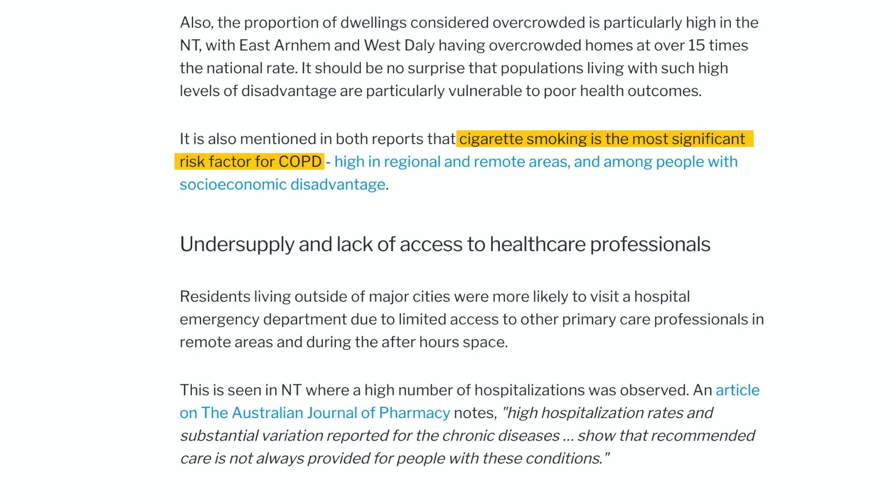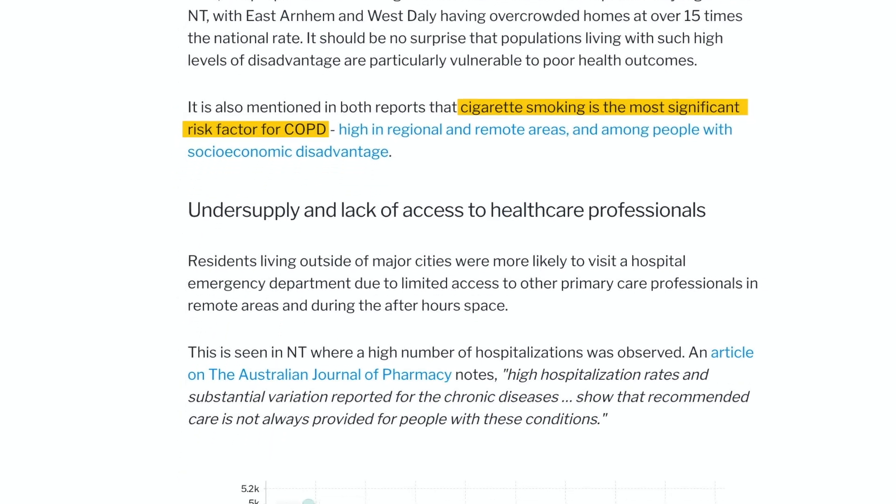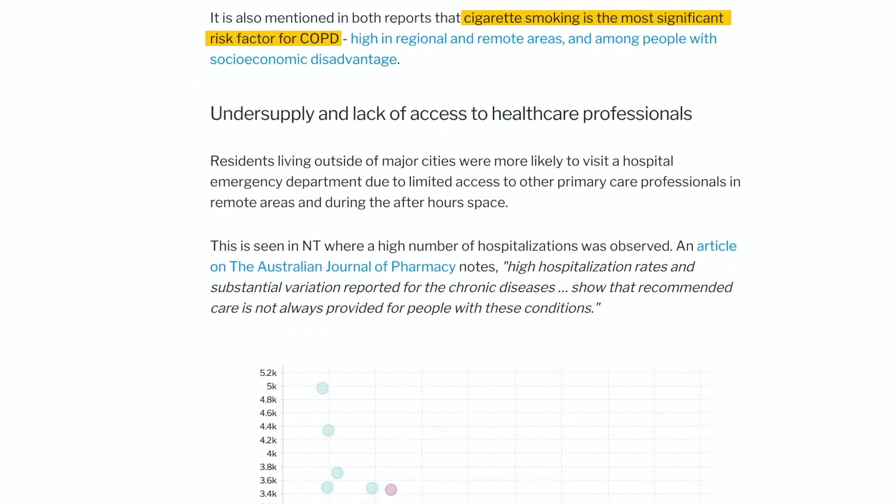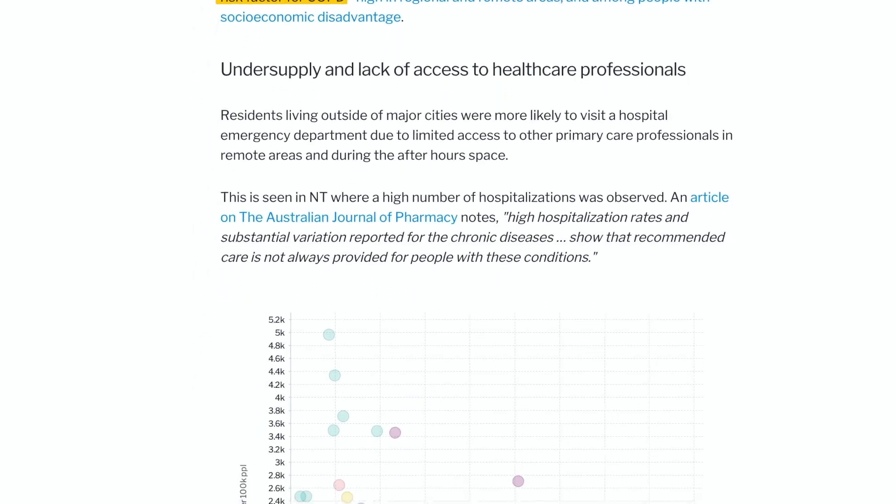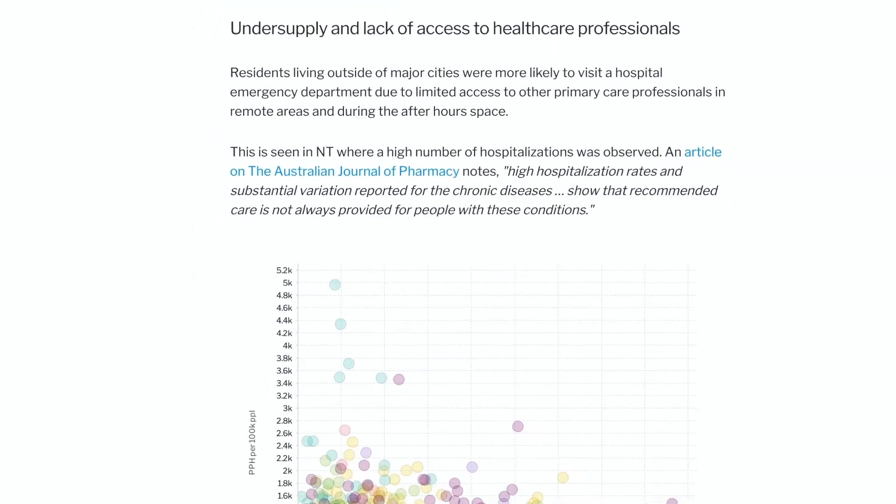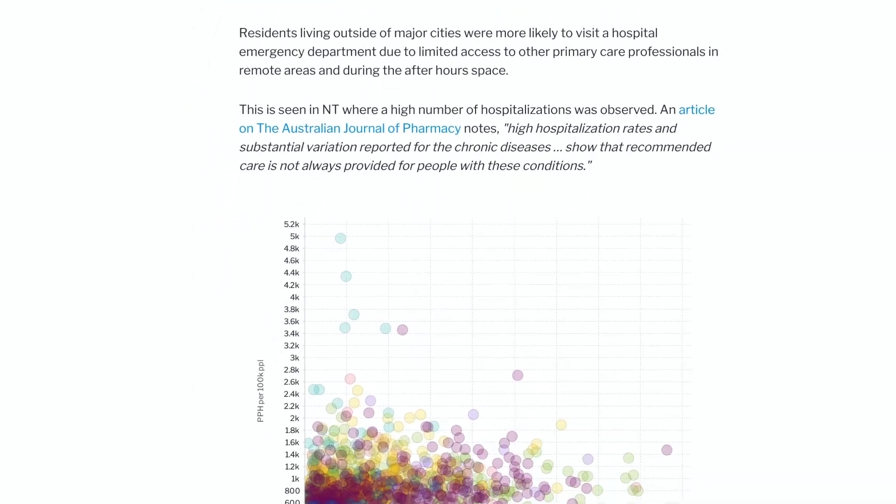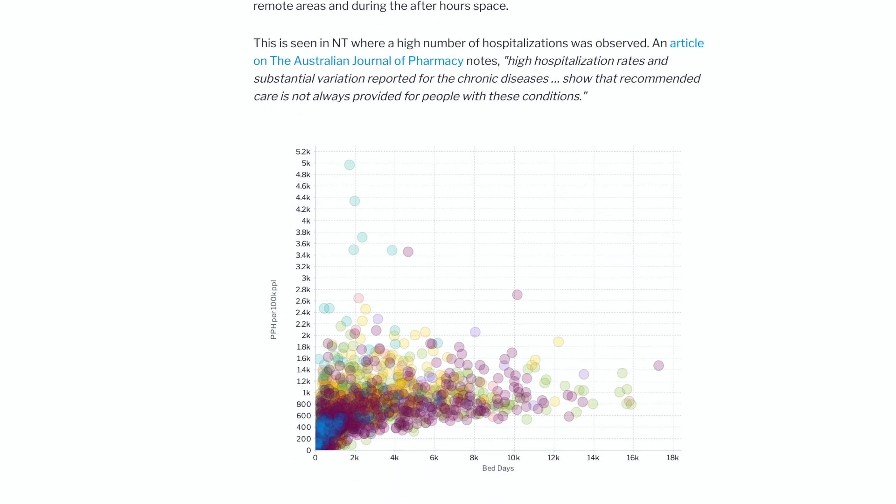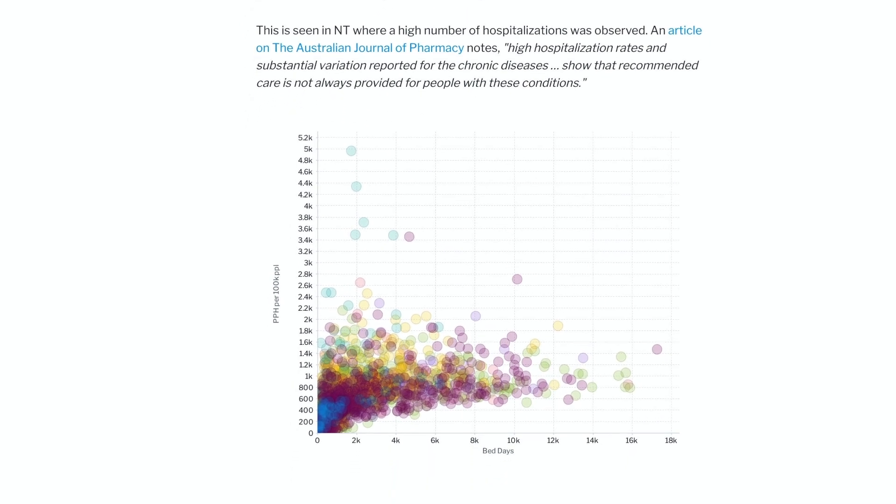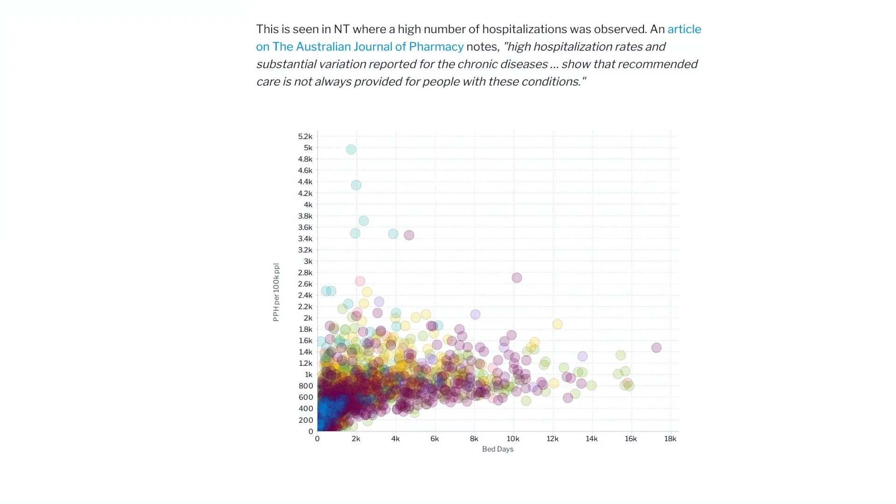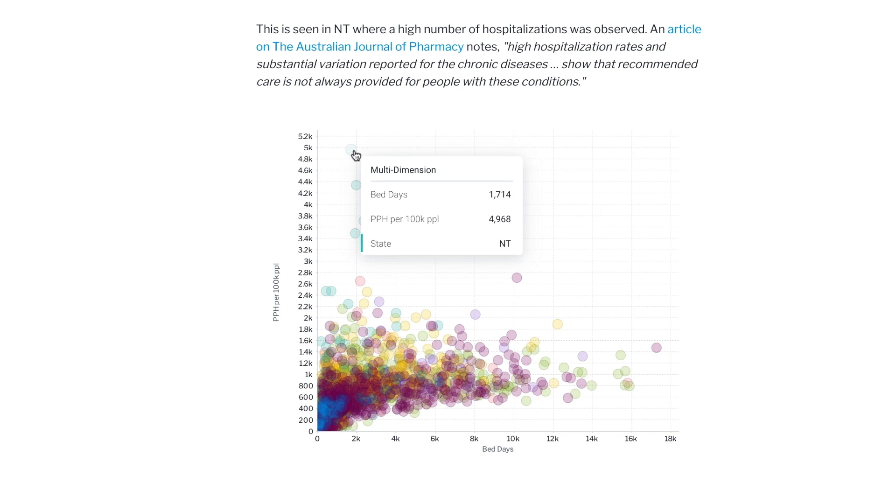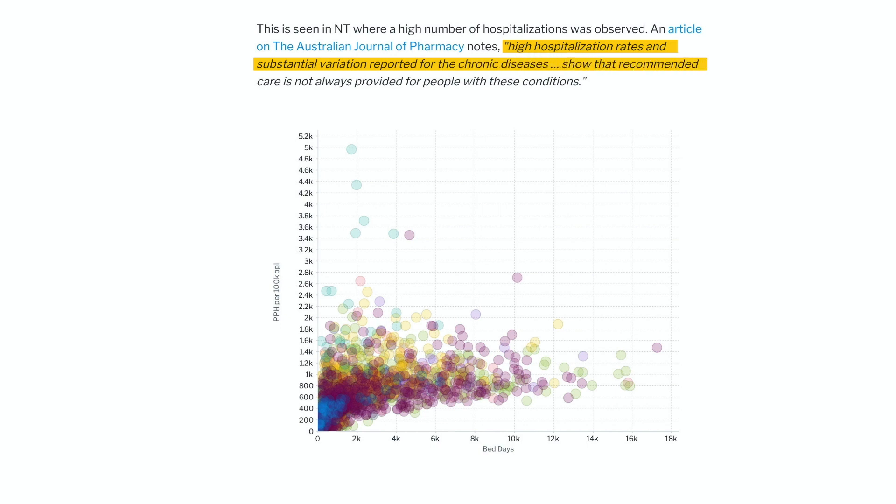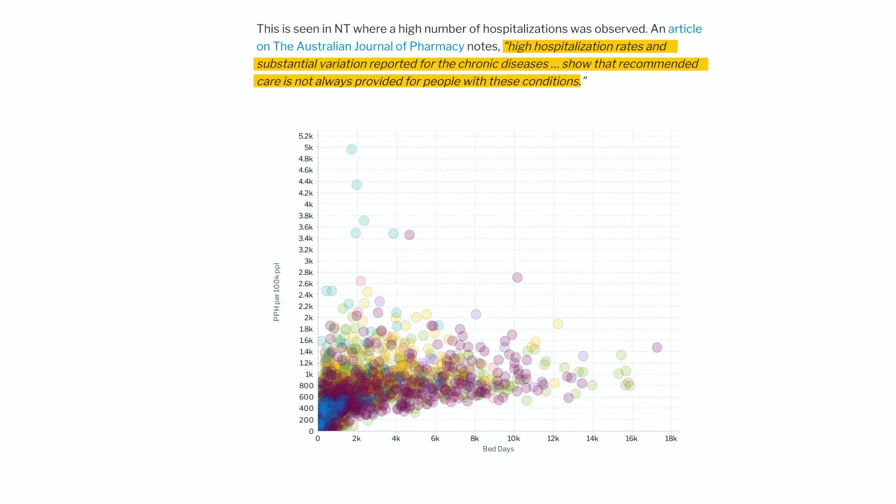Now, what is nuanced here is the undersupply and lack of access to healthcare professionals in these areas, causing high hospitalization rates in Northern Territory. You can see them here that they get themselves checked in very often, but they don't often stay for long. In fact, the Australian Journal of Pharmacy comments that high hospitalization rates and substantial variation reported for chronic diseases show that recommended care is not always provided for people with these conditions.